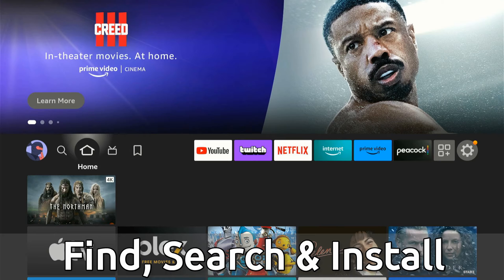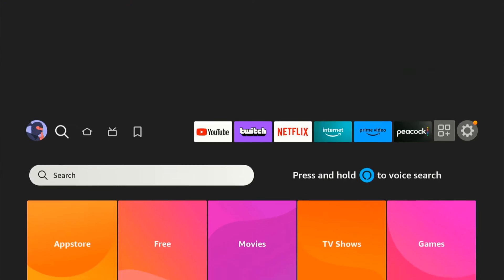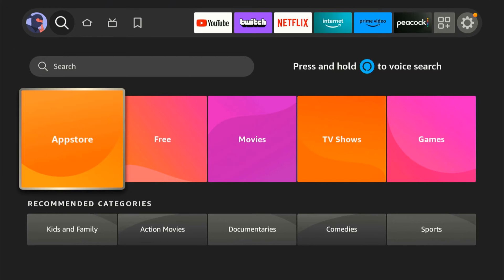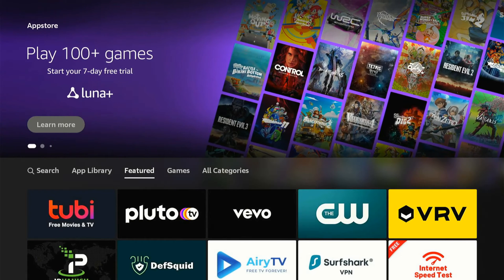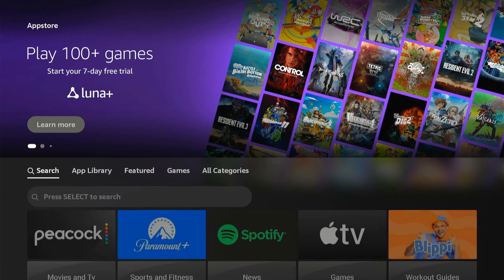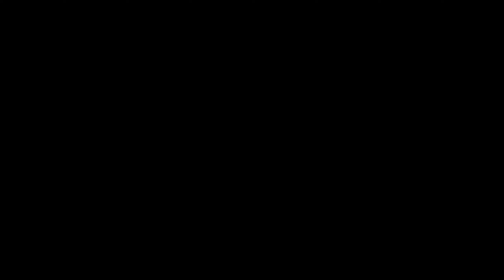We're on the home screen here. If we want to find an application, we can go to the left to find, and we can go to the app store right here where we can search for the application. We can simply type it in, and this works very well.